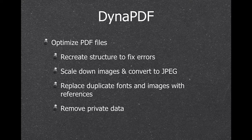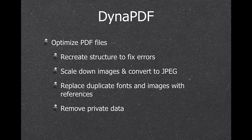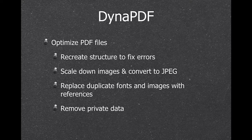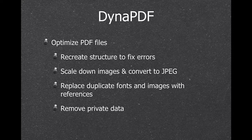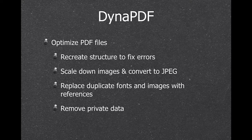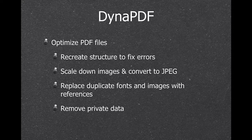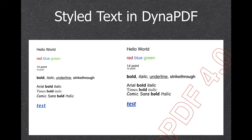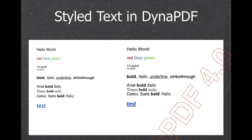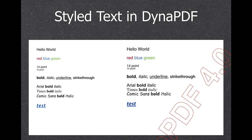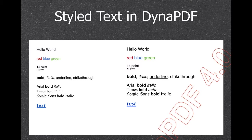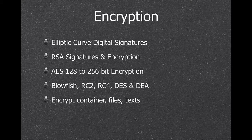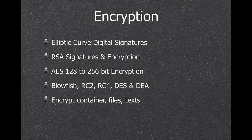And we can optimize PDF files. This recreates the structure and fixes any pending errors. We can scale down images and convert them to JPEG. And this is quite clever because if the JPEG would be bigger, it keeps the original picture. And we can also replicate, replace, duplicate fonts and images with references. So the image or the font is only stored once in the PDF page. And we can remove private data, for example, all the data from InDesign. Here's an example of styled text where we have a text in a FileMaker field and then we can transfer it to a PDF page and carry over all the styles.